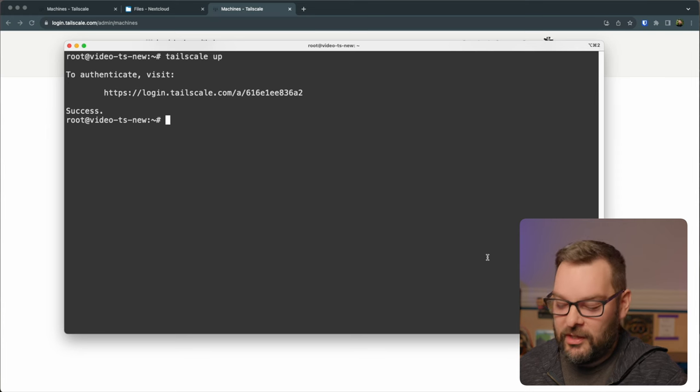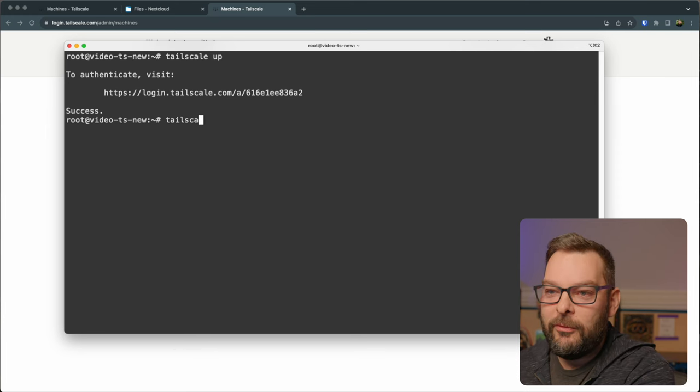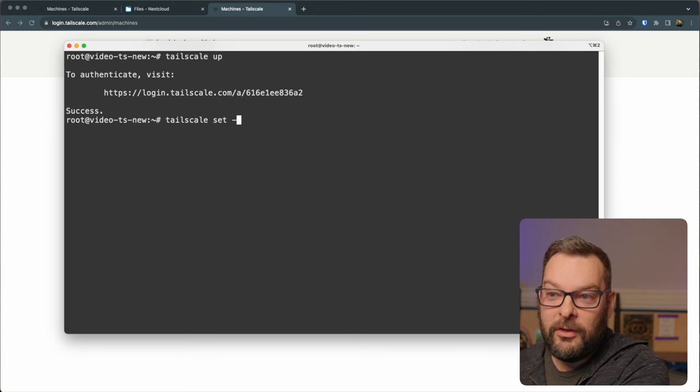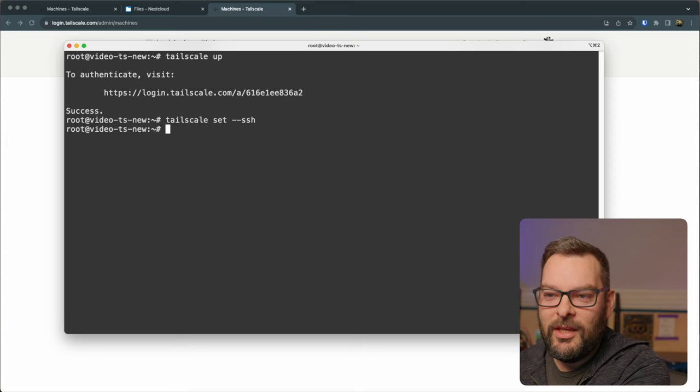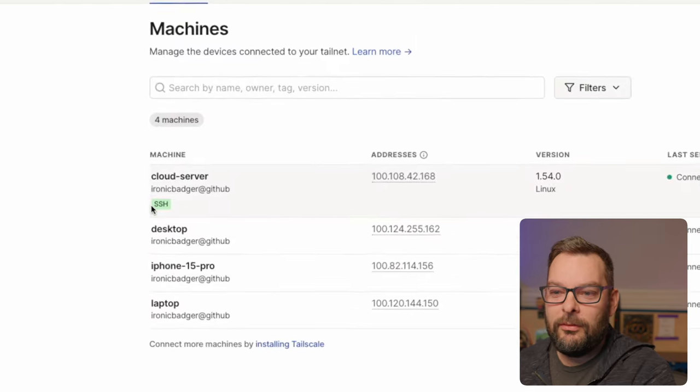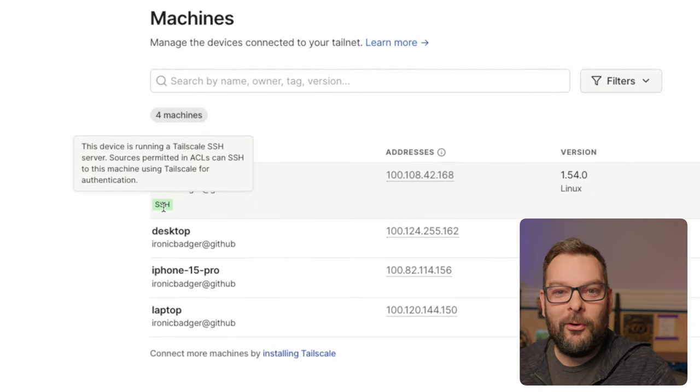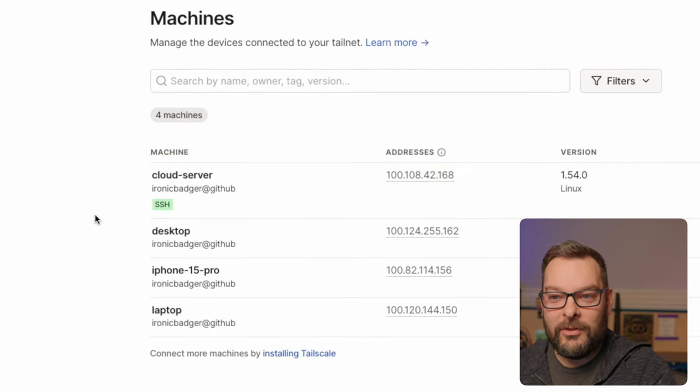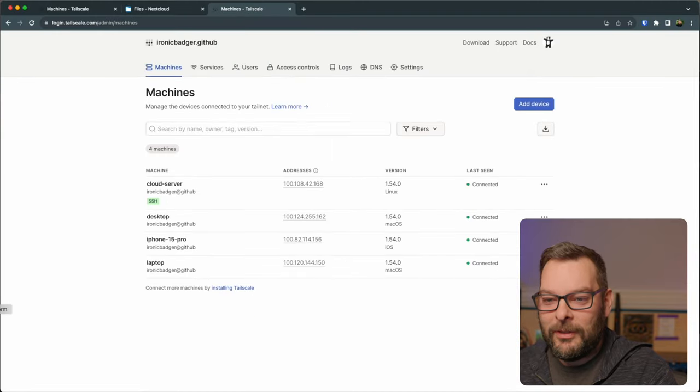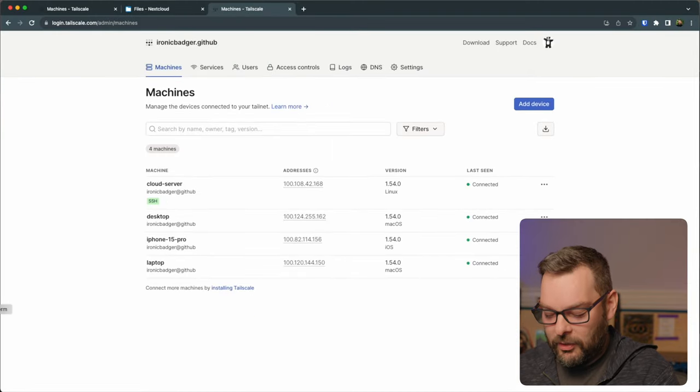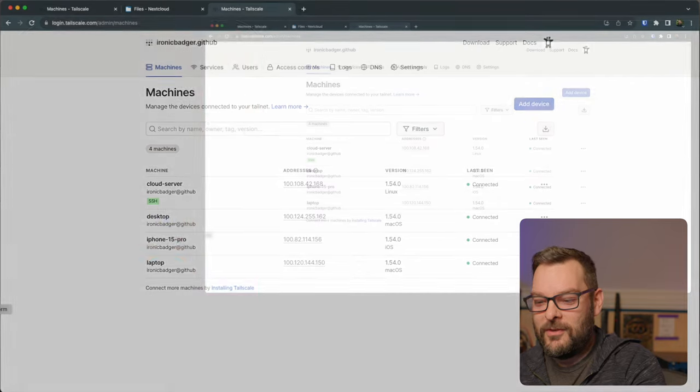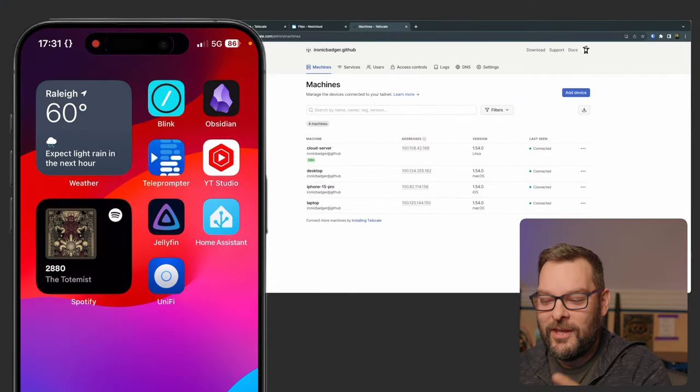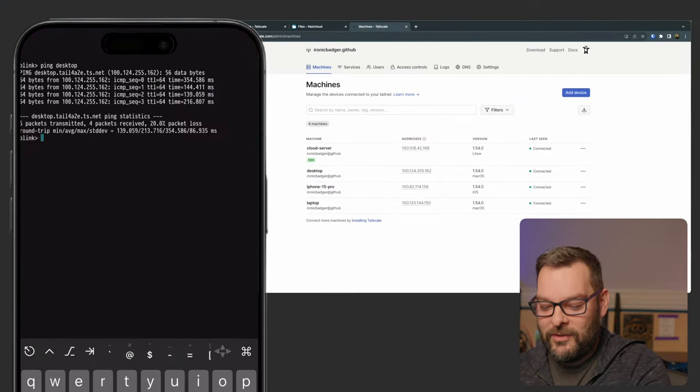So if I do tailscale set, I can do tailscale set dash dash SSH. Now this is going to put a little SSH button over here in the corner on my admin dashboard and what this will allow me to do is with no other configuration I'm going to go back to my phone again because this is just proof that there was no SSH keys or anything like that being used here.